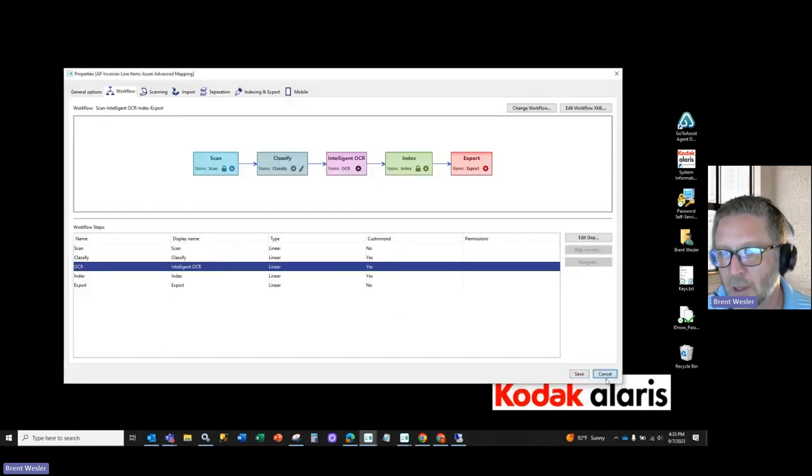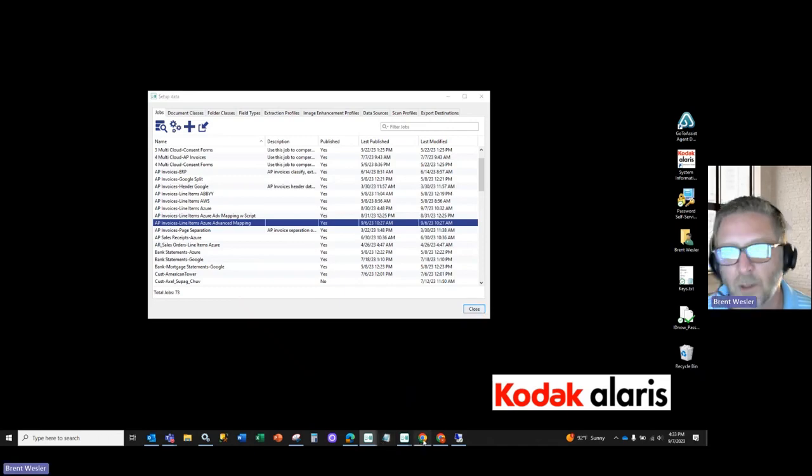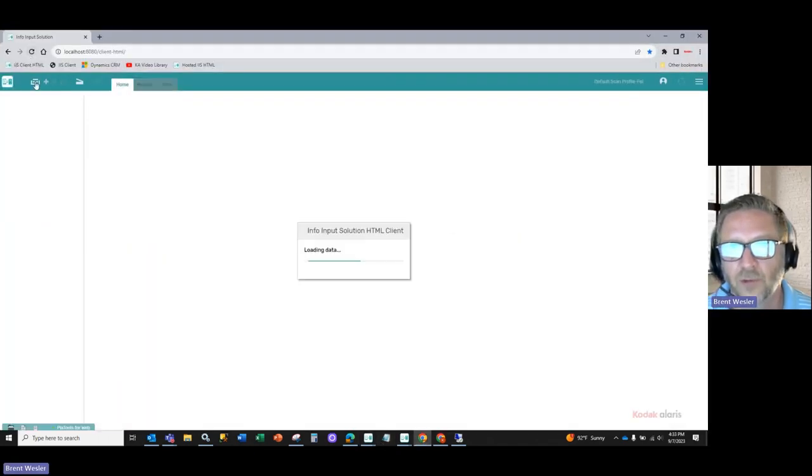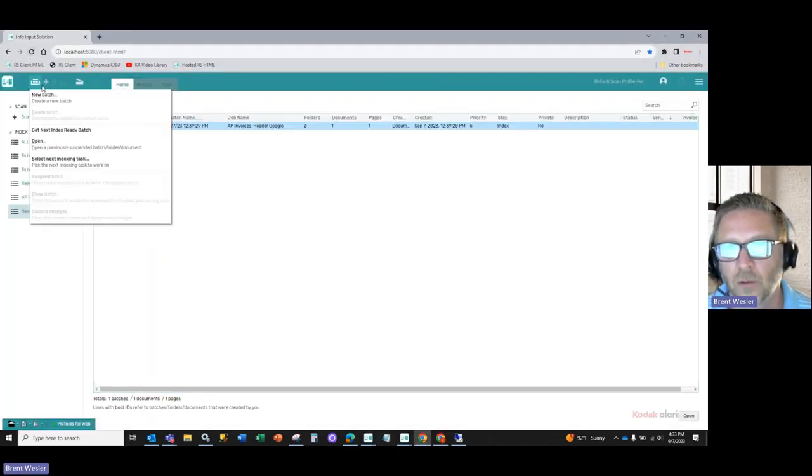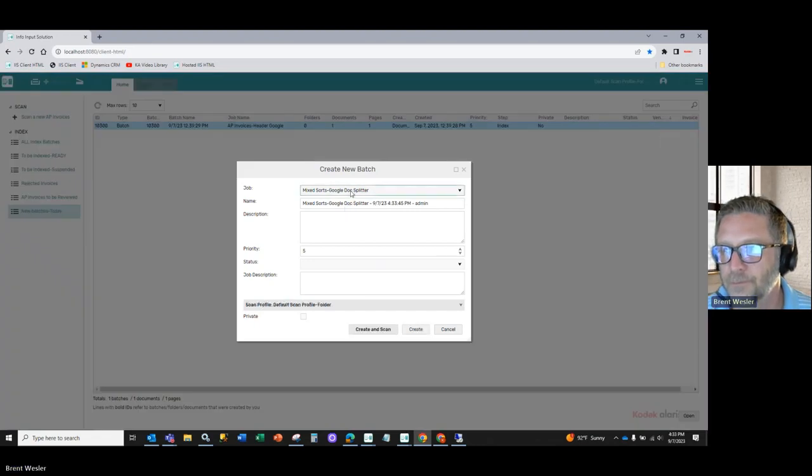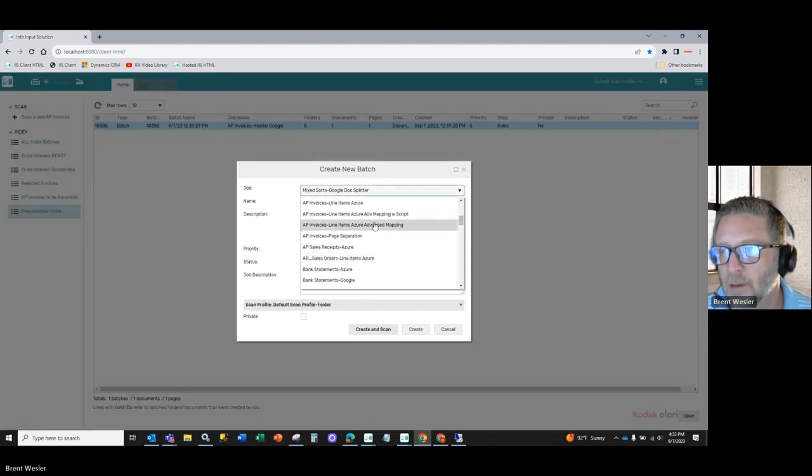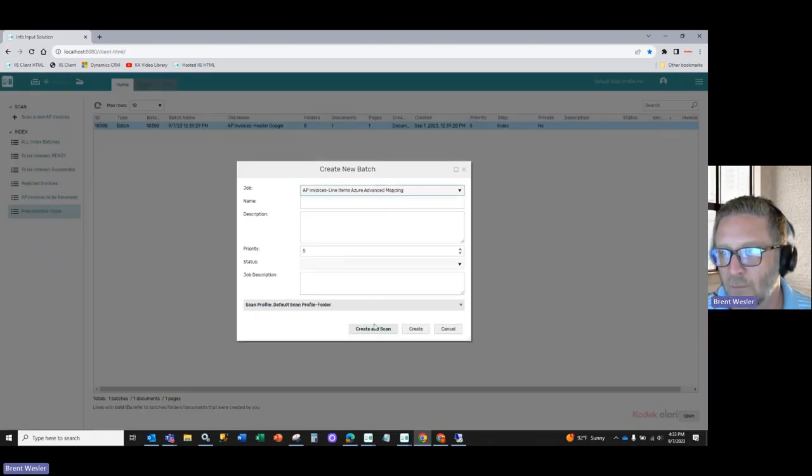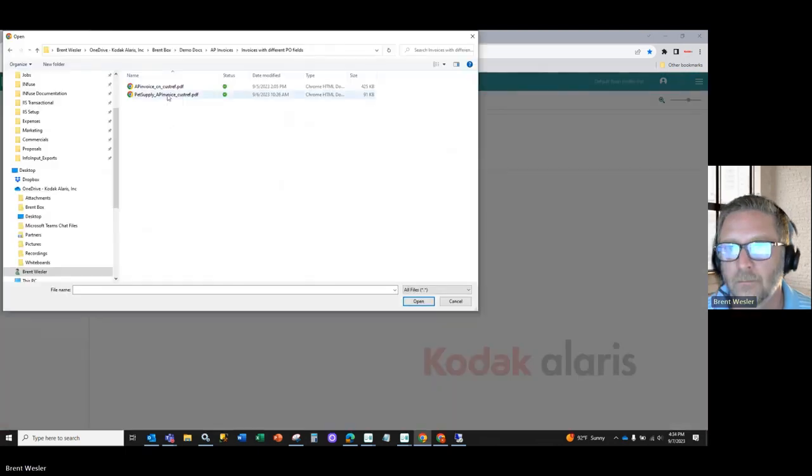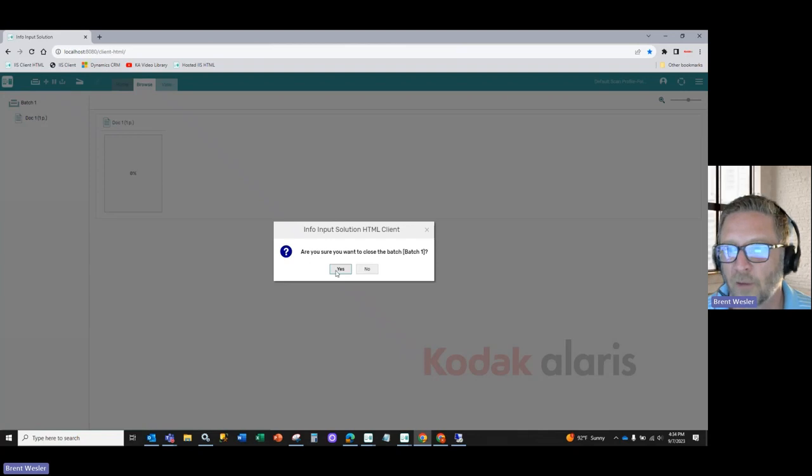So if we were to now scan and capture, come in here, scan and capture. So I'll create a new batch. I will select the advanced mapping. I'm going to select that one. And we'll process.